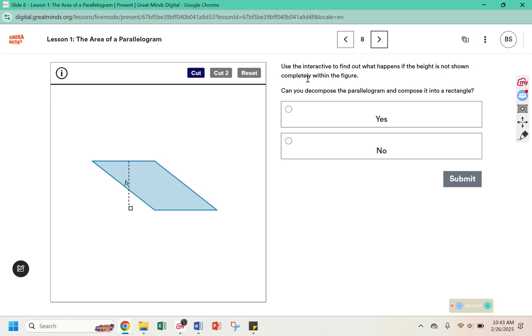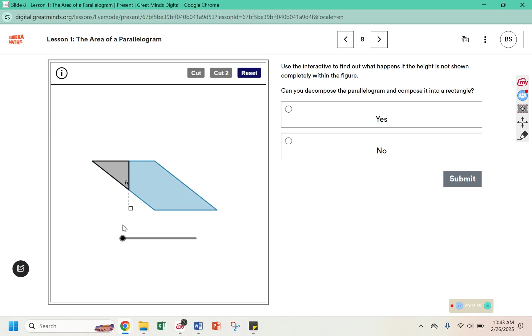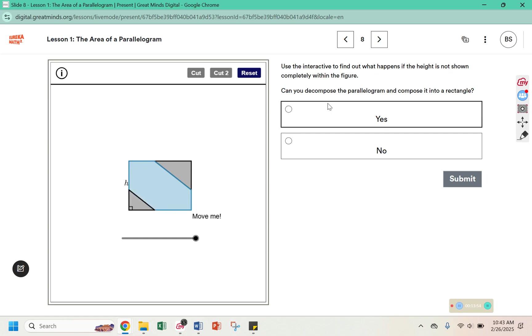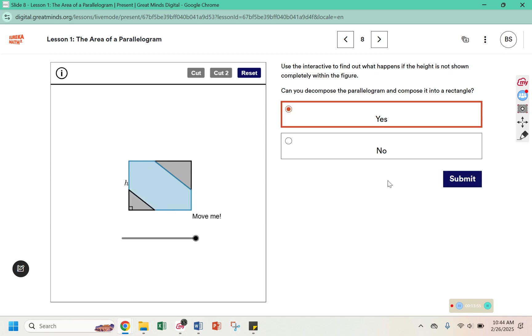Use this interactive to find out what happens if the height is not shown completely within the figure. Can you decompose the parallelogram and compose it into a rectangle? So we're going to cut. We're going to move it over. But we still have a piece that's missing here. So if I cut it again and move this to the other side, I can get a rectangle even if the height is not inside of the shape.